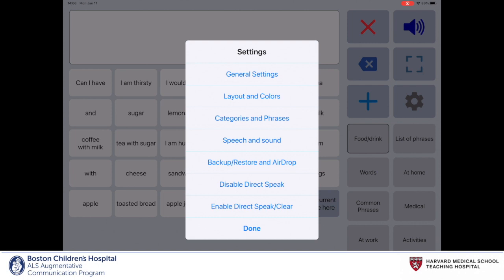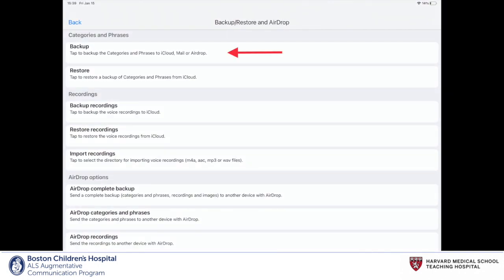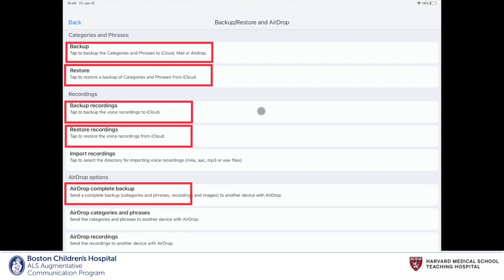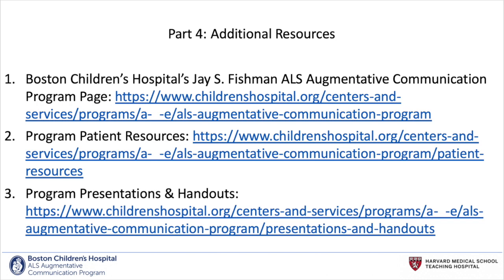To access the backup and restore settings, we'll go to the gear icon and then select Backup and Restore. Here, there are different options to backup categories and phrases, one's recordings, and also share categories, phrases, and recordings using AirDrop. Backing up means saving a copy of one's recordings, phrases, and settings to another device or their iCloud account. Restoring means downloading a copy of one's last saved phrases, categories, and settings in case they lose their data or are setting up the application on a new device. Here are some additional resources you can check out provided by our Boston Children's Hospital ALS Augmentative Communication Program.